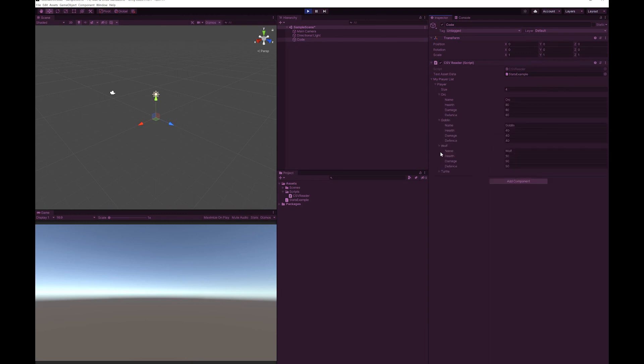As you can see, all of our data is in here. It's a really simple and easy way to get any Excel spreadsheet and bring it into Unity.